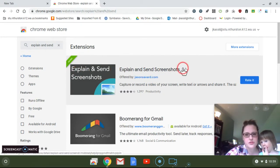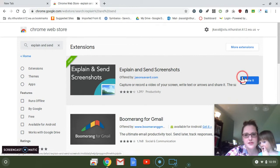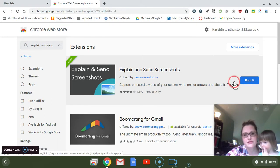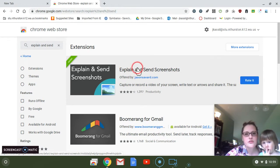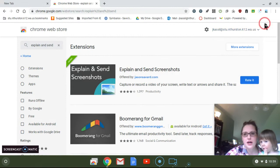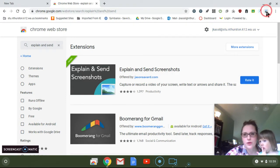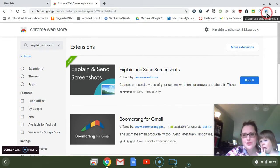I've already done that. This button usually says Add to Chrome right here. So once you've done that, up here in the upper right corner of your Chrome browser, there's a little picture icon now. This is your Explain and Send screenshots Chrome extension.